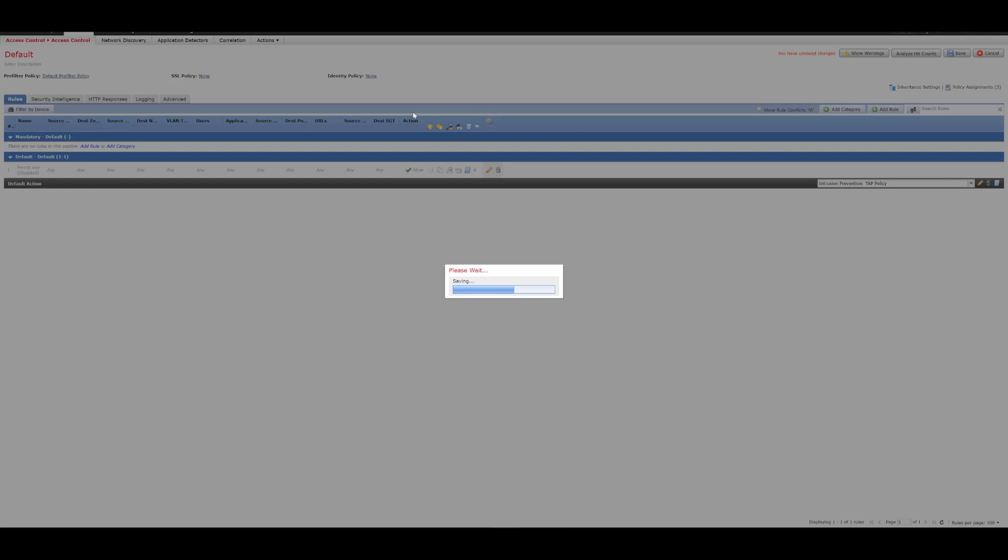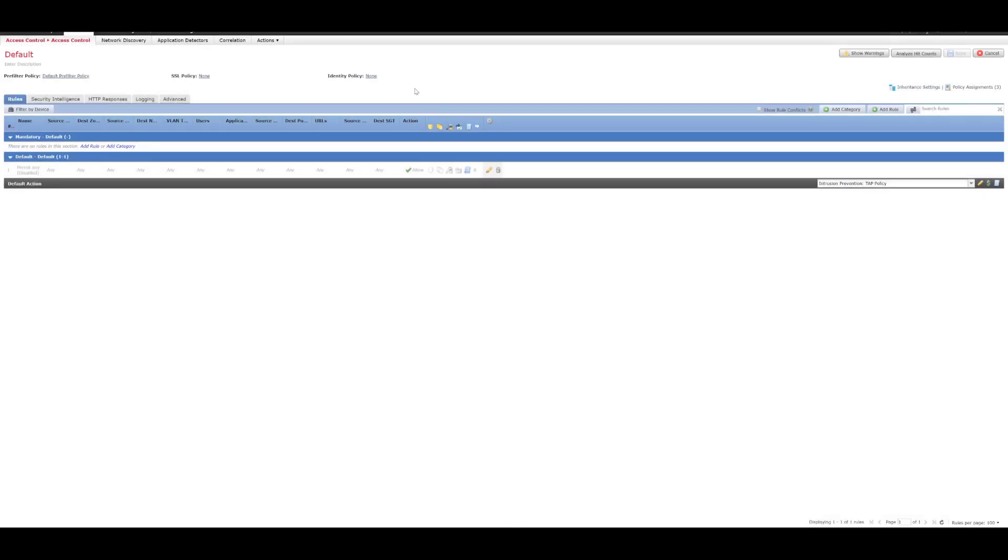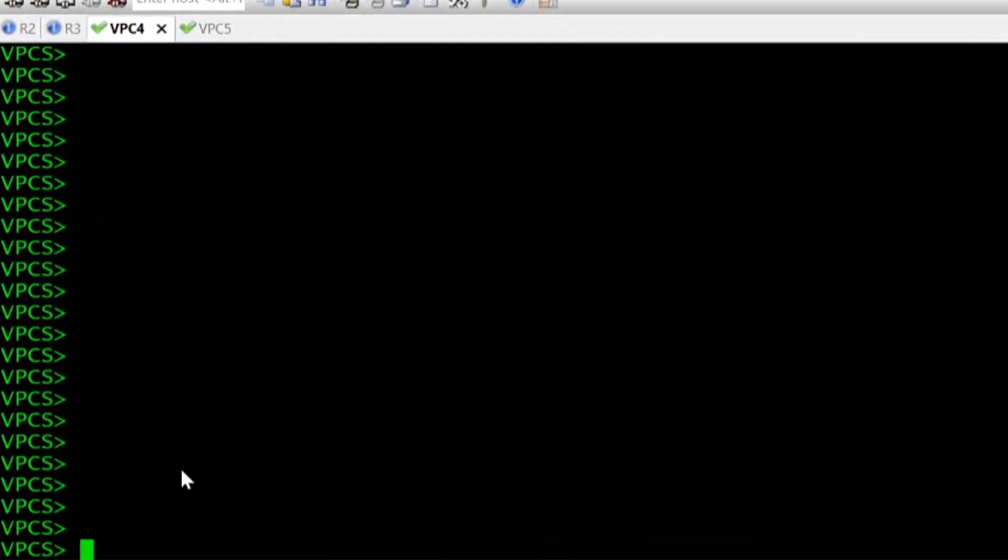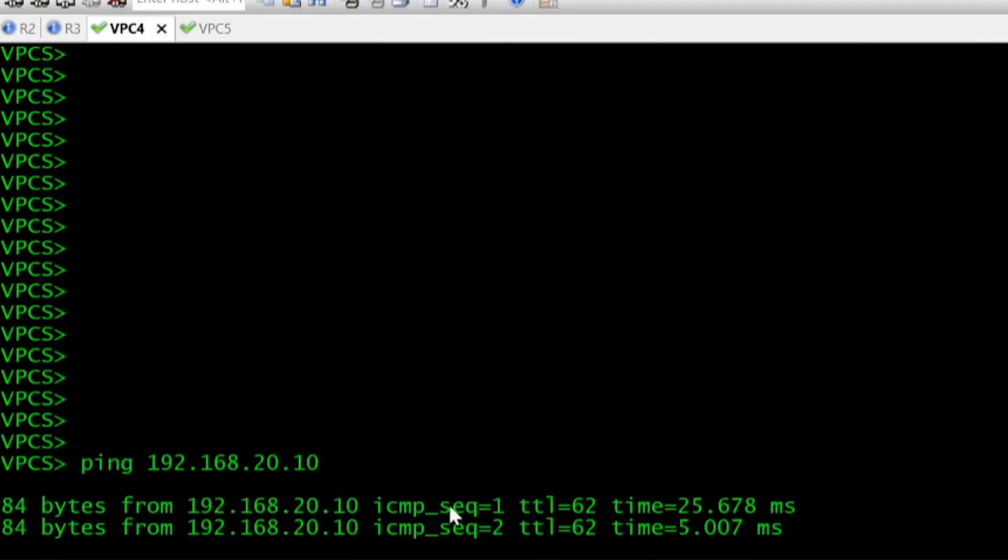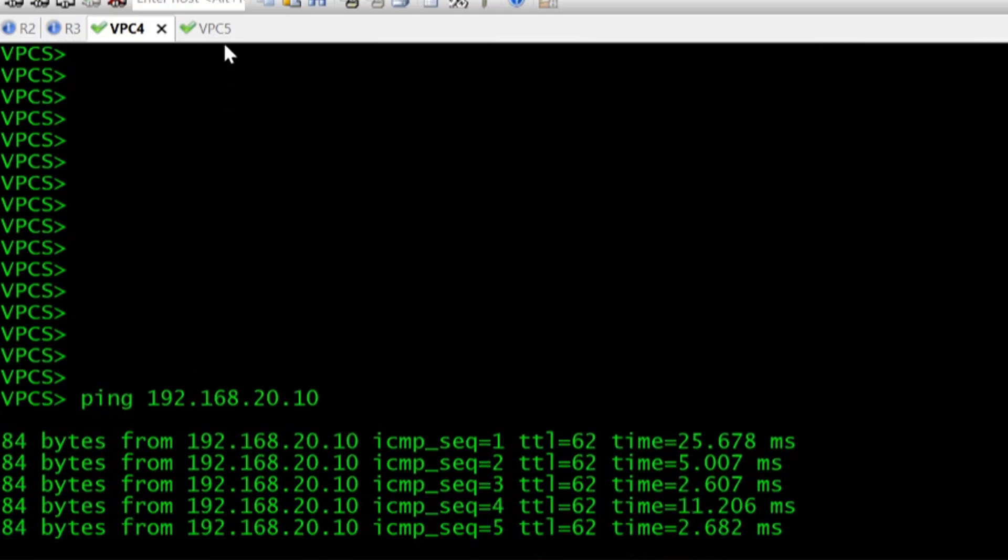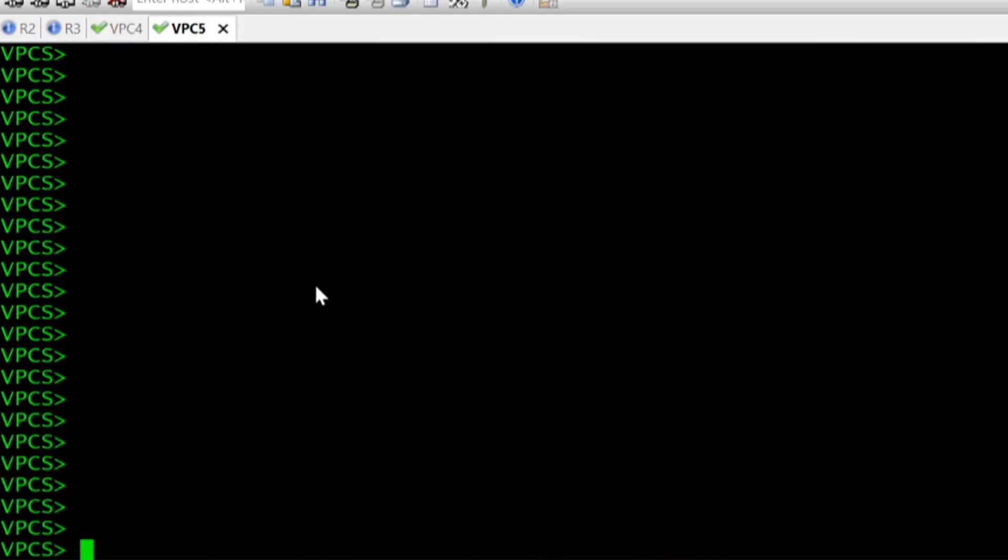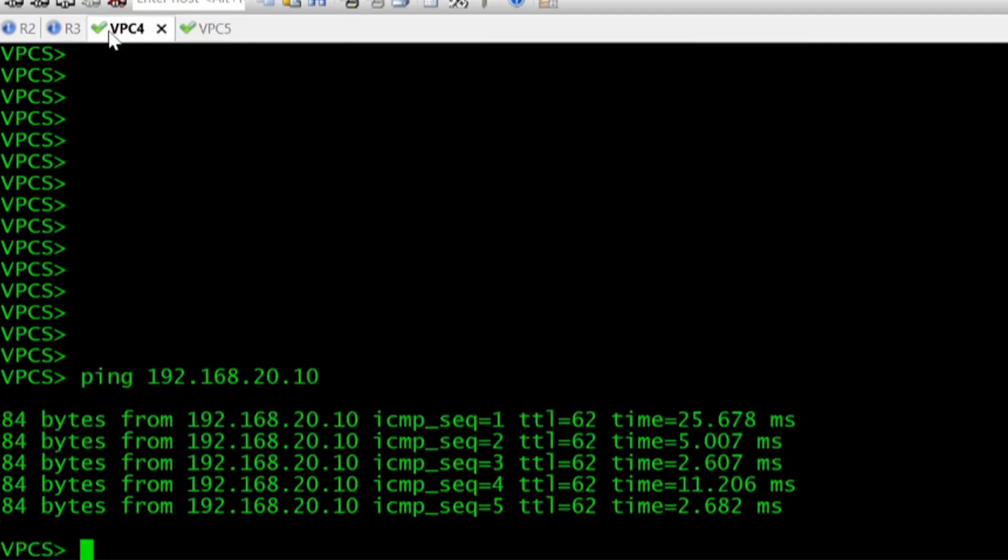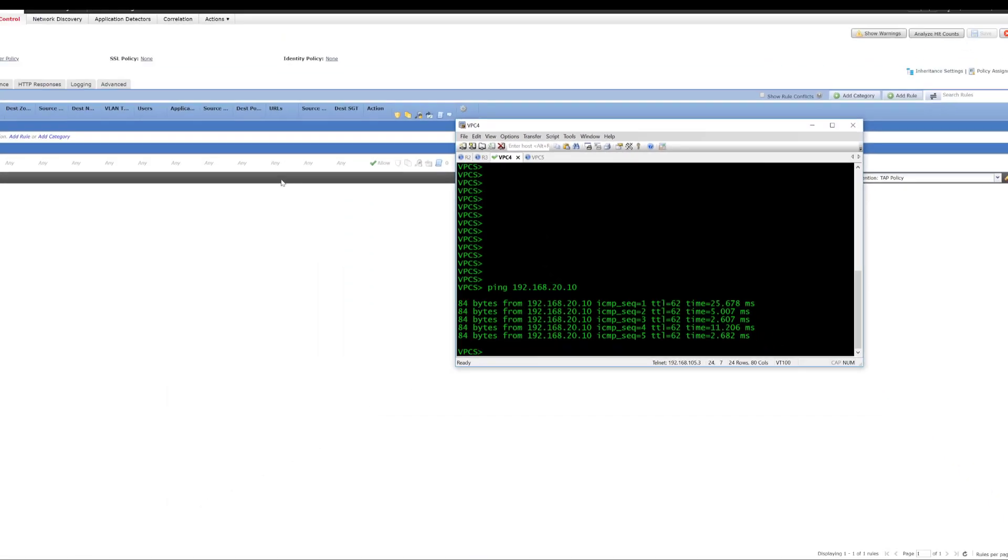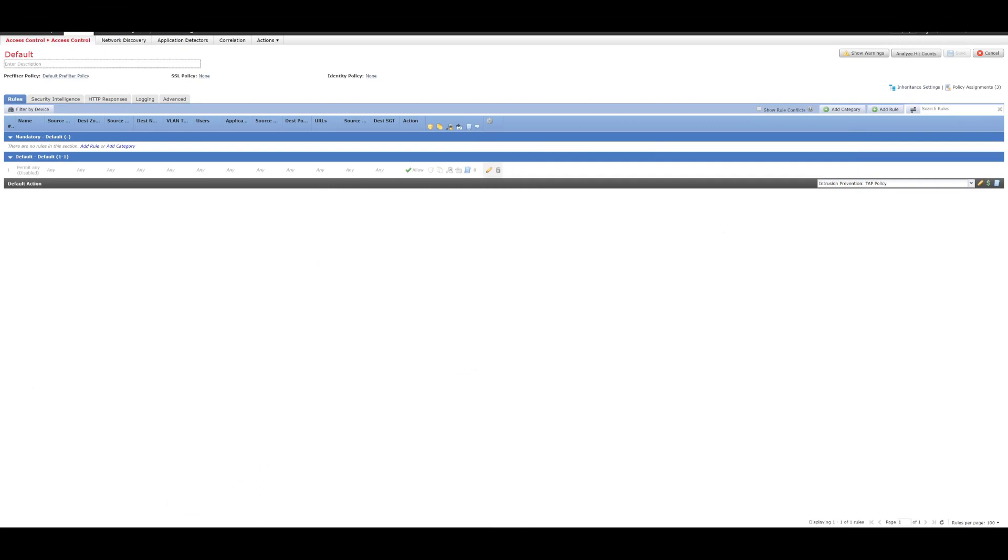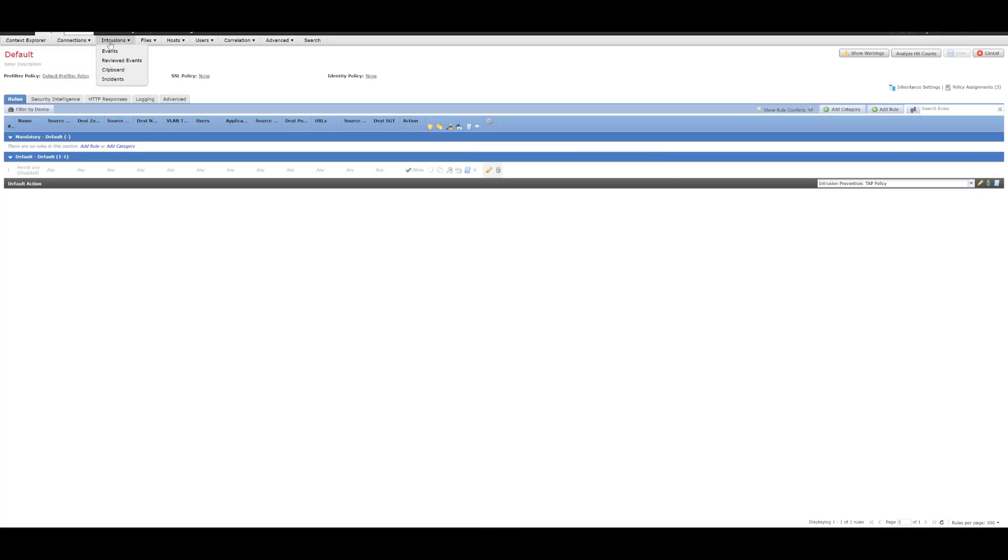And then what we'll do is we will get up the VPCs. So, we can see these here. If I try ping 192.168.20.10, we can see that that's successful. So, that's VPC5. And vice versa. If I ping 192.168.10.10, which is VPC4. Again, we can see that that's also successful. The reason I've just done that is because we want to now go to Analysis. And we want to go to Intrusions and Events.